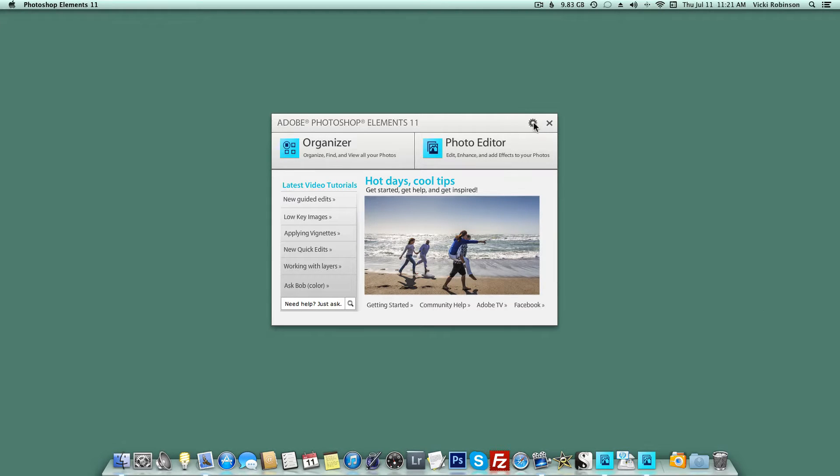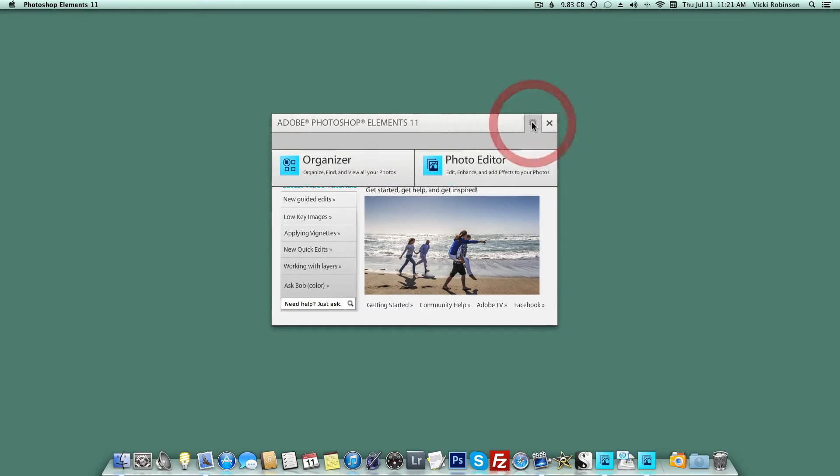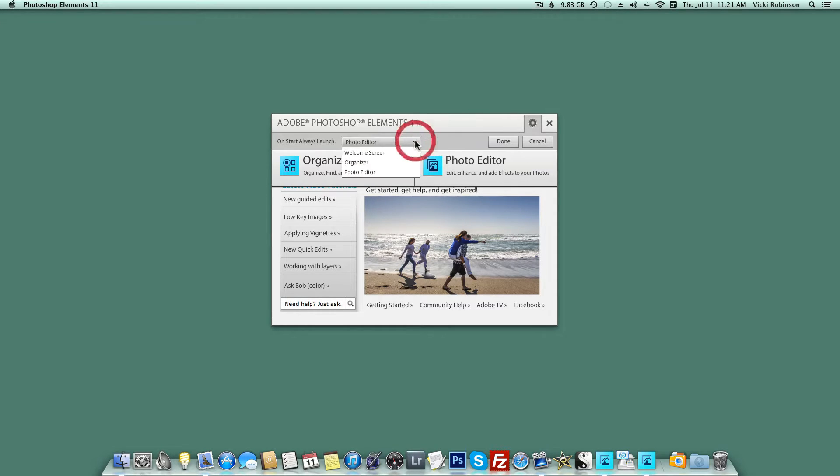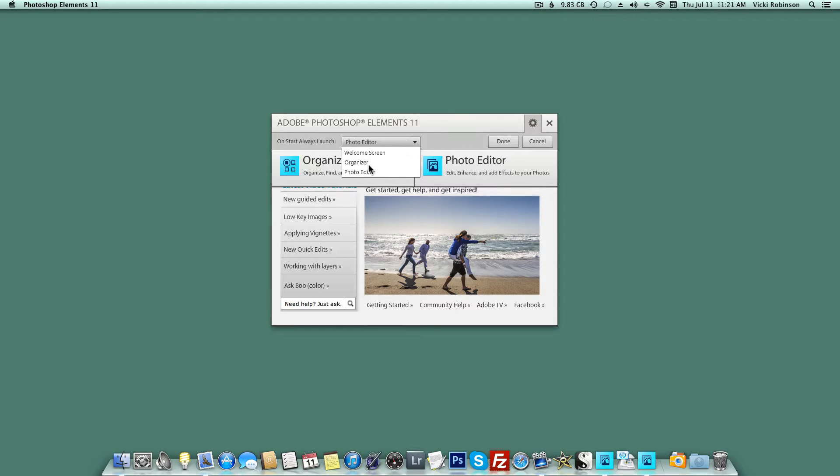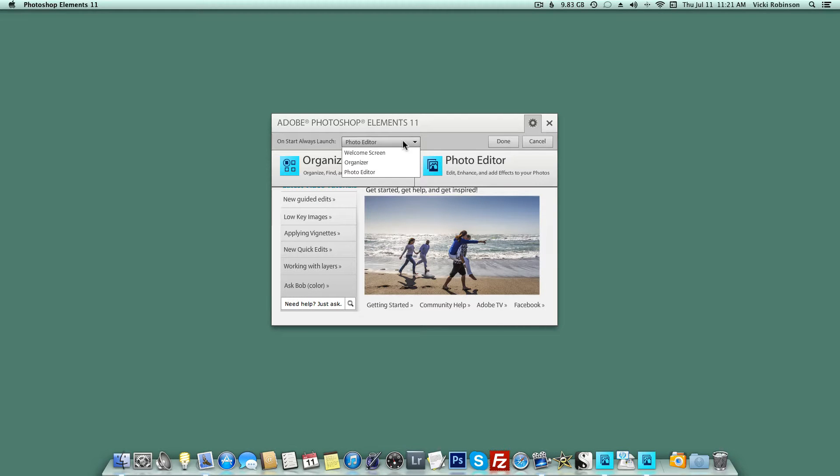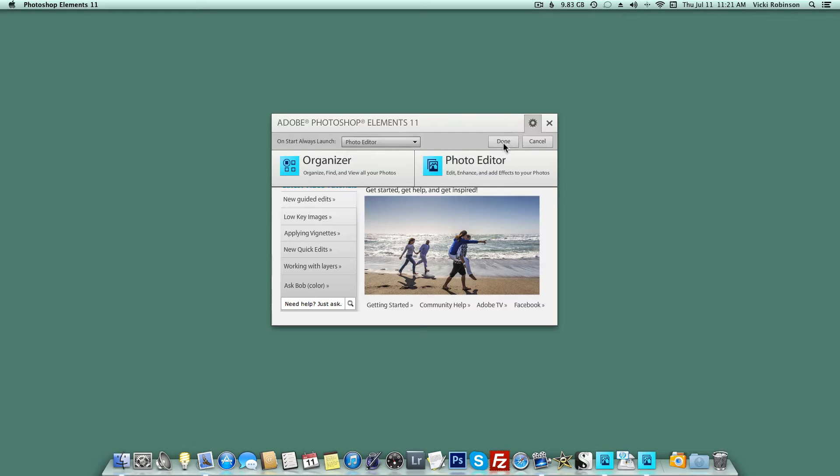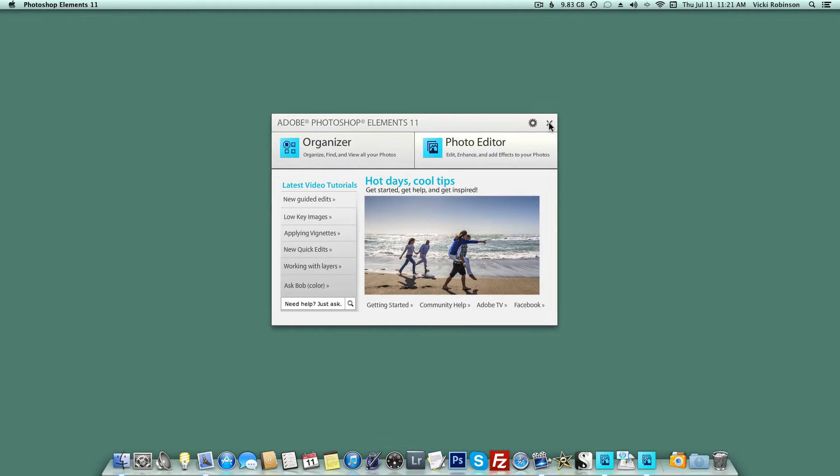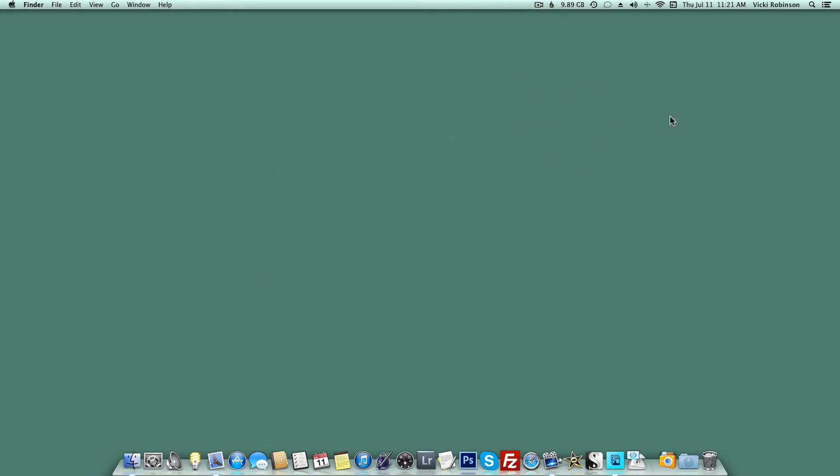To do that, click on the gear in the upper right-hand corner, and when the dialog box opens, you'll want to choose to always start in the Photo Editor. Obviously, you can also choose to start in the Organizer if you'd like, or you can just leave it at the welcome screen if you'd prefer. I'm going to set it to Photo Editor and click Done, and then close this dialog box.